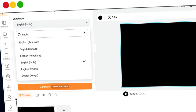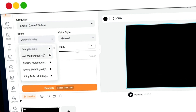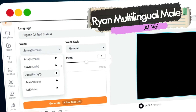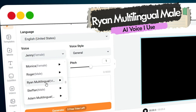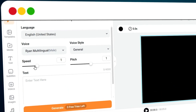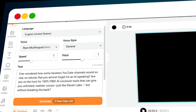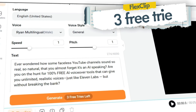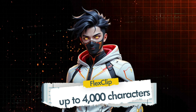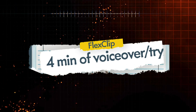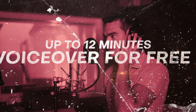You'll land on the editor interface. Start by selecting your preferred language, then choose your voiceover artist. Personally, I use Ryan Multilingual Male for my YouTube videos — it's natural, clear, and professional. You can also adjust the speech speed and pitch to fine-tune the audio. Paste your text into the box provided. FlexClip gives you three free tries, and in each try you can generate up to 4,000 characters of audio — that's roughly 4 minutes of voiceover per try. So in total, you can create up to 12 minutes of voiceover for free.